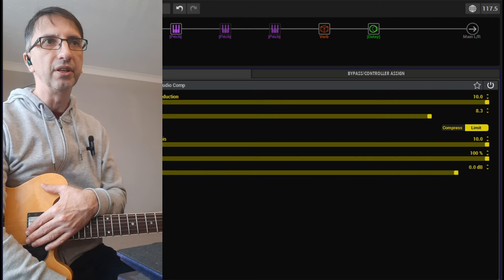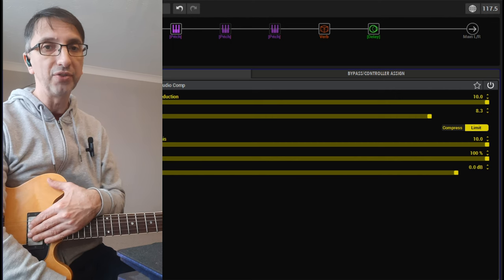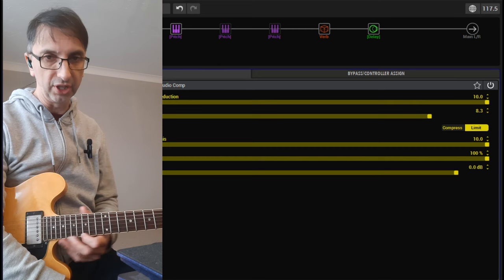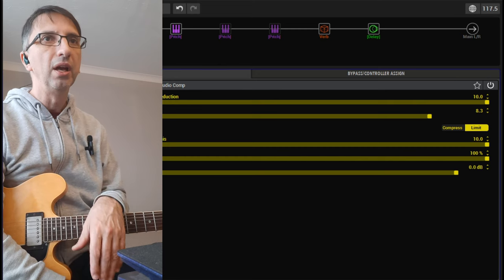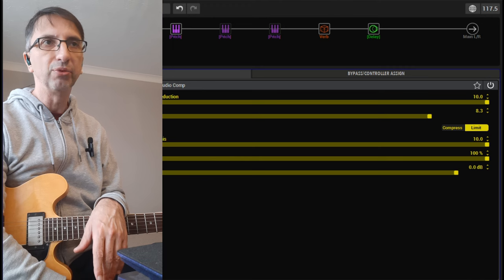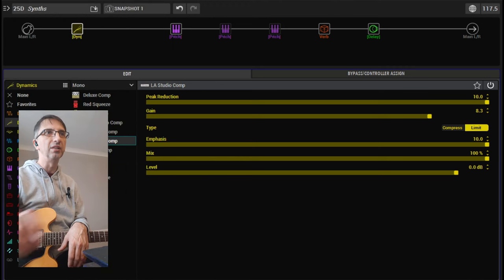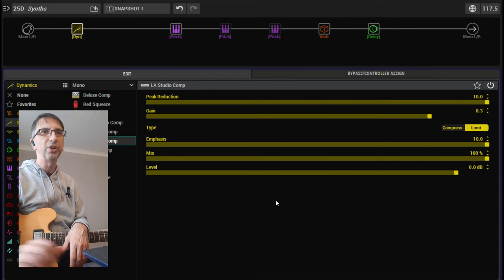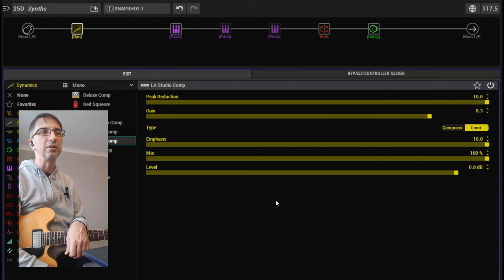As a matter of fact, I think my 335 tracks better than my Strat for some reason, especially on the higher notes. And you want to really smash the compressor. You see the LA Studio Comp that I put here. It's pretty much maxed out as a limiter.